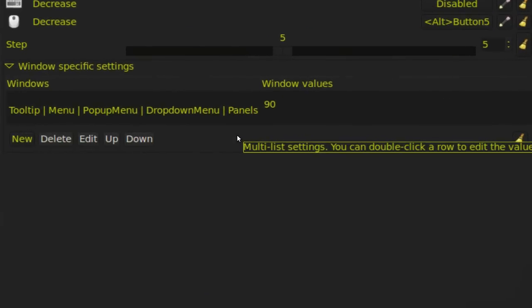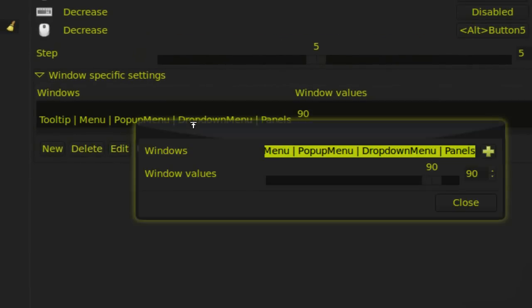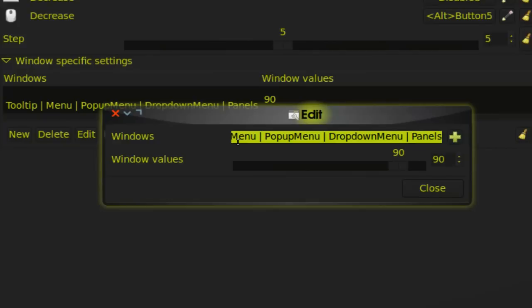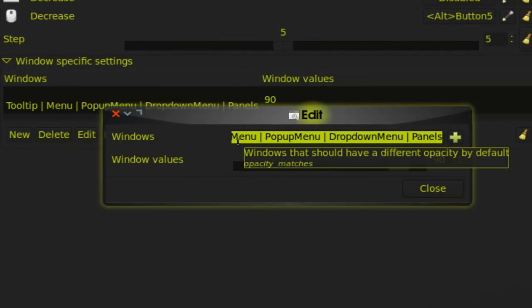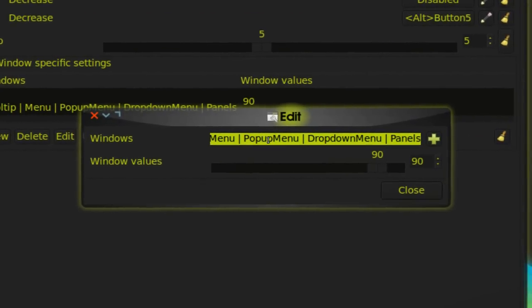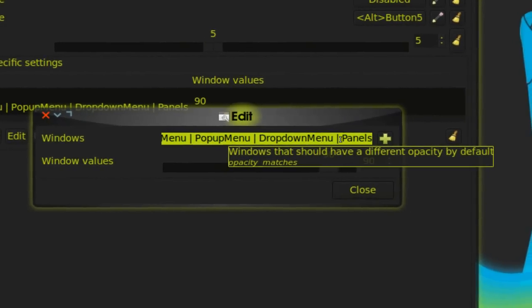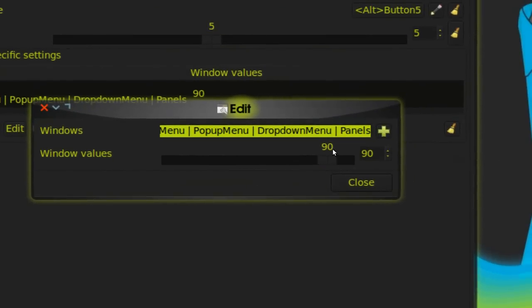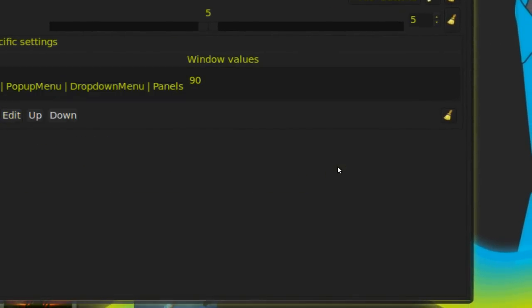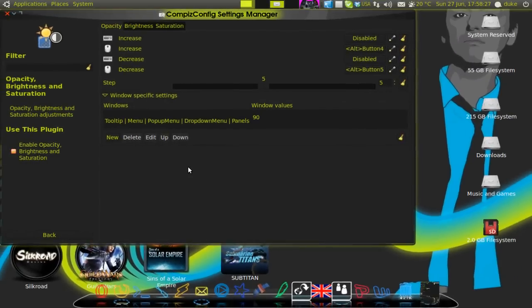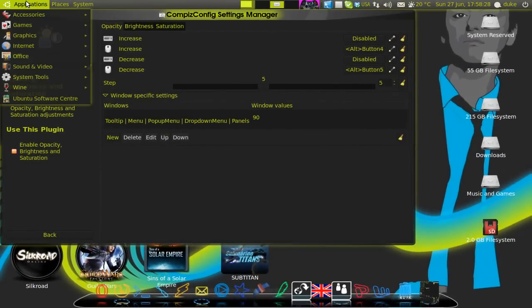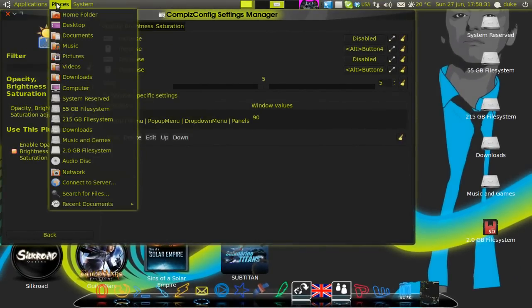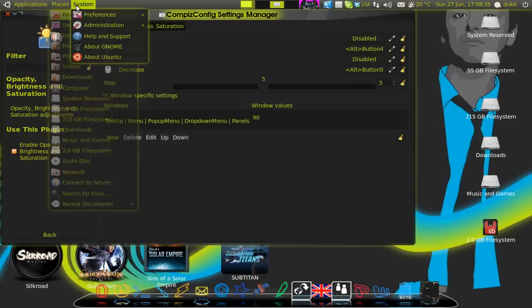You double click to open. It will pop up like this. And then you type down or copy and paste from the description this explanation here. Menu, pop up menu, drop down menu, panels and everything and you place it on 90. This will give your Ubuntu this transparent view when you click on the panels here.